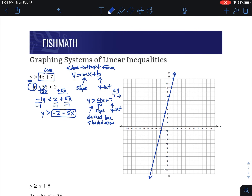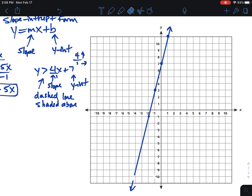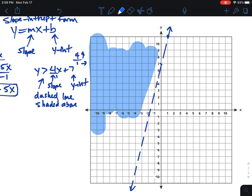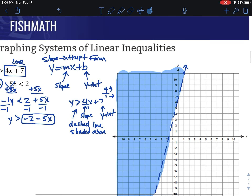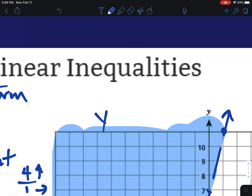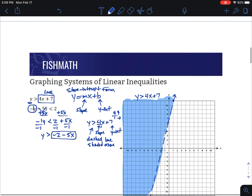Put arrows on the ends — there's no reason not to for this example. It should be dashed and shaded above. To make it dashed, we erase a little bit to create a dashed line. We want to shade above it — it can look like the left side since the line is steep, but if you start at a point on the line and go straight up, you can see the shaded space is above. So the solution for the first inequality, y greater than 4x plus 7, is that region. Let's label it since we'll have two on here.